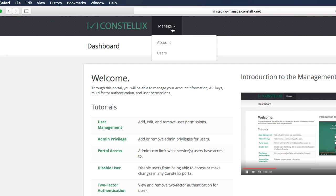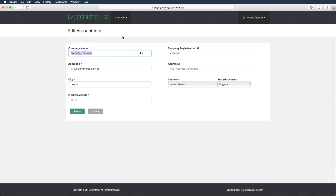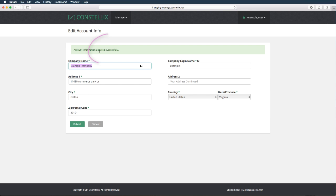First, we're going to edit the account information. You can edit your company information, address, and company login name here. Make sure you click submit when you are done and wait until you see the green success button.